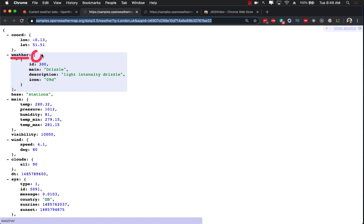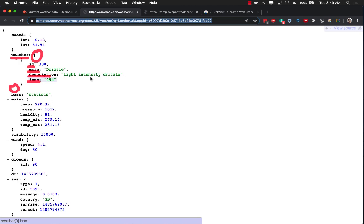Array of something - something that has an ID property, main, description, and icon. So we need that something, a nested model.